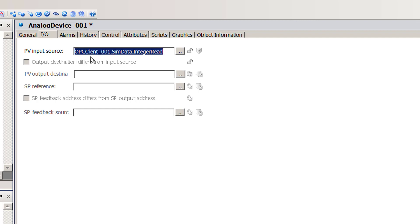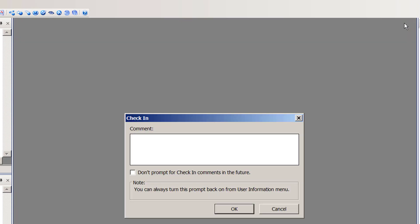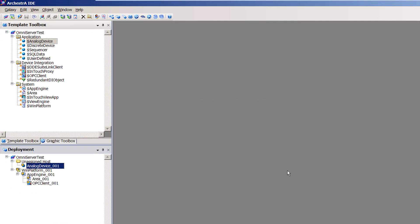Now that the PV Input Source has been assigned, I just need to save my analog device instance. I'll click the save icon, then check in the changes — skipping the comment and clicking OK. Now that my analog device instance is fully configured, it needs to be assigned under my Area object, so I'll grab it, drag it down, and assign it to the Area.